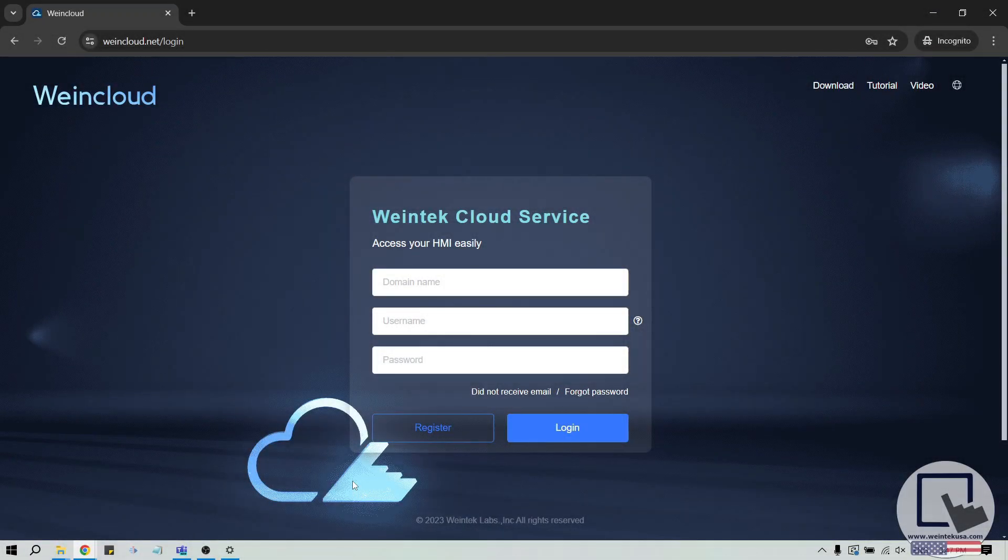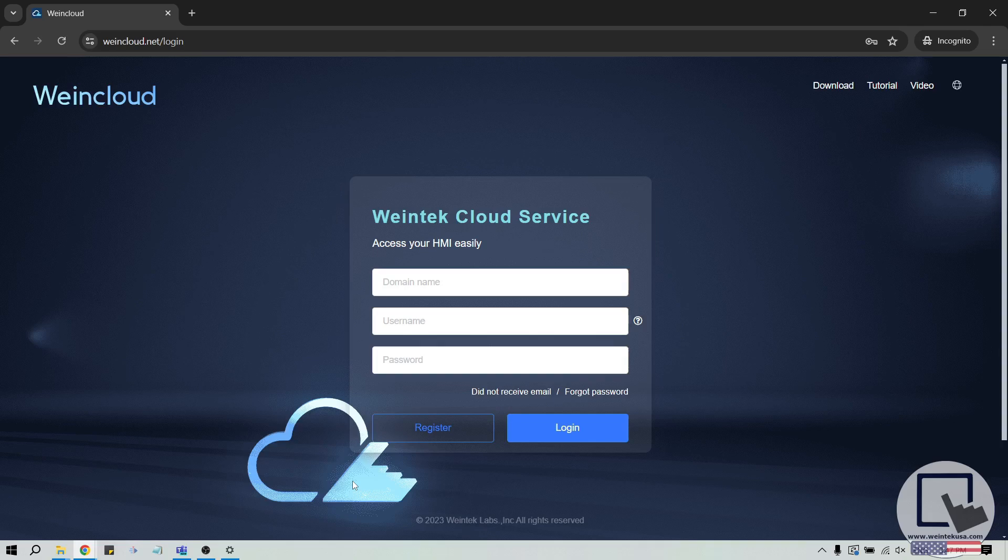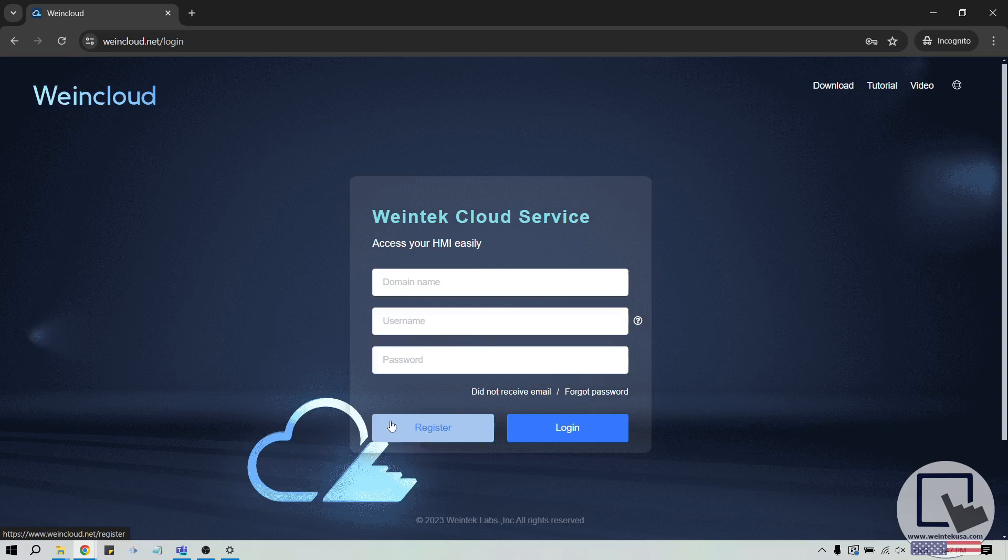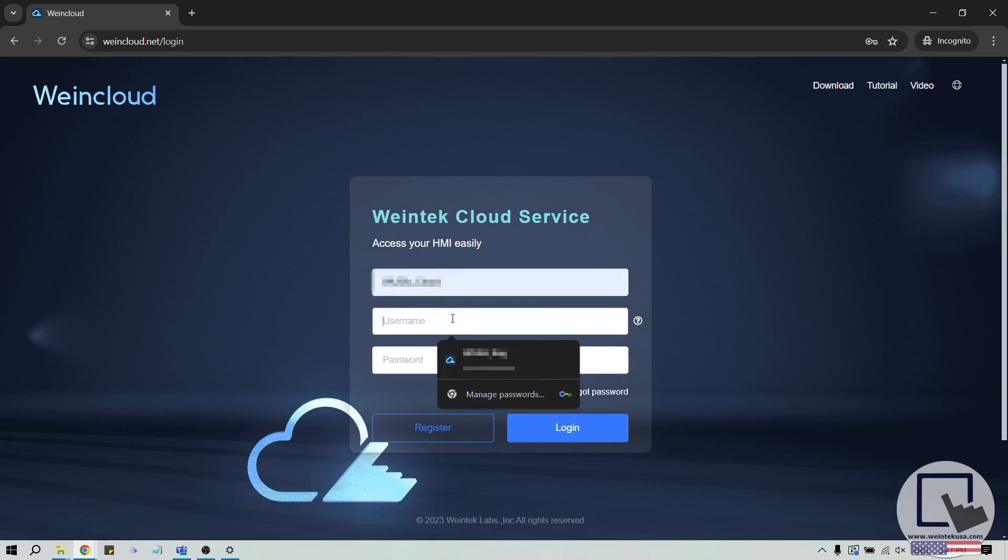With that said, let's use our browser to open wincloud.net and create our first user. If you don't have a WinCloud domain, use the register button to create a new account. Then, after account creation, please log in to WinCloud.